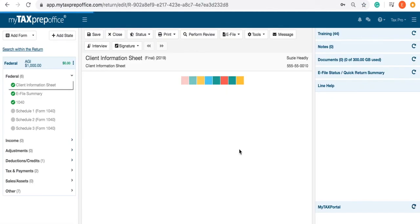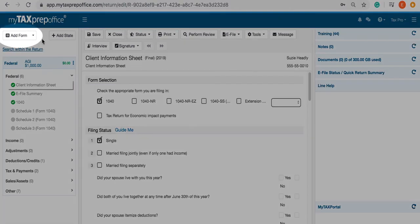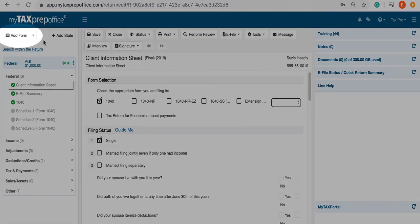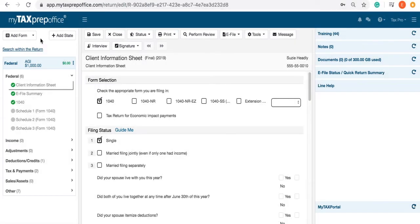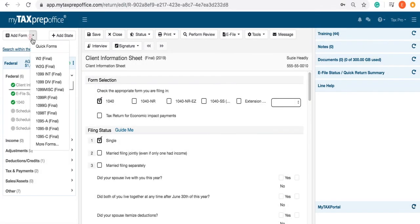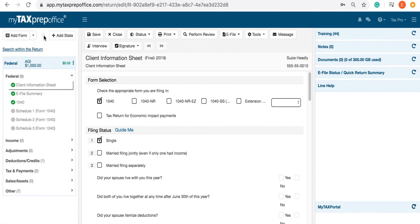Now, let's take a look inside the Return workspace. The Add Form feature allows you to dynamically search and add forms. As you are entering the data, the program will use real-time calculations. The results of the return are displayed in the Summary pane.